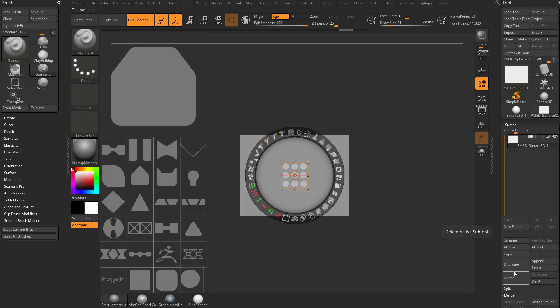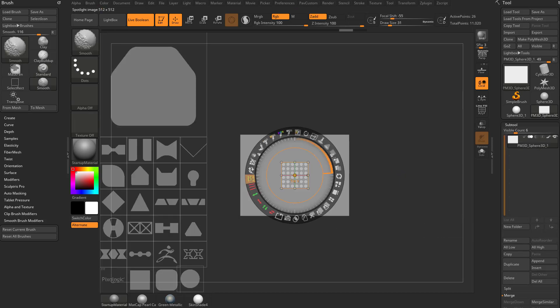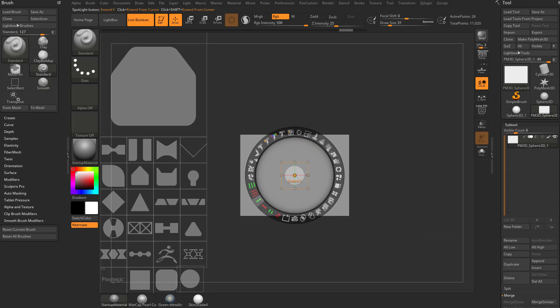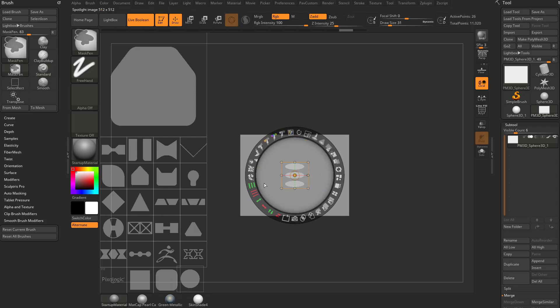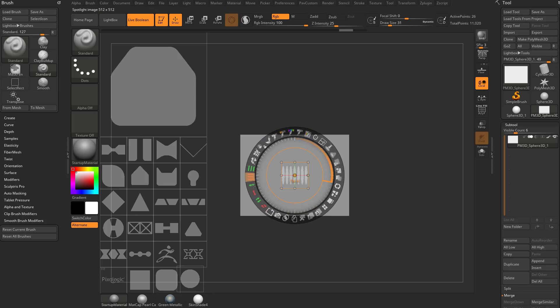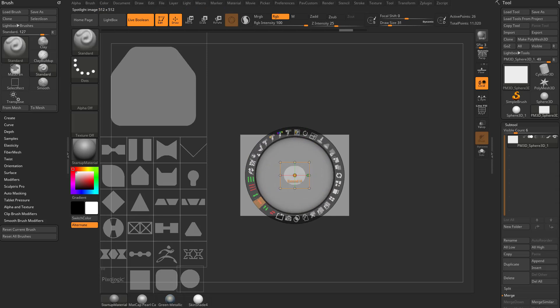Let's go ahead and delete that sub tool here and hold down Shift to go back to the original sphere. You can also see we have extends — we can extend vertically. And you can also undo; if you extend vertically or tile vertically, you can hit Control Z and it'll undo all your spotlight options. You can also extend horizontally here.